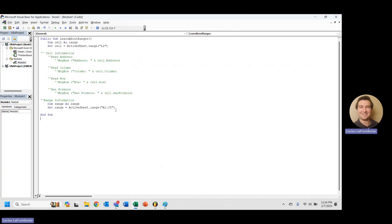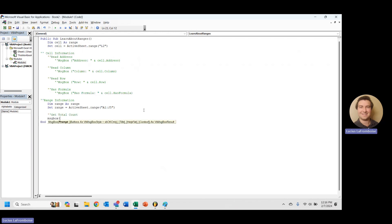And we come back in here and now we've got to do some things with our range. So the first thing that we might want to learn, something simple, is we want to get the total count. This is really easy. Again, I want to message box it that way. We know that we're actually pulling a value and we can see it.